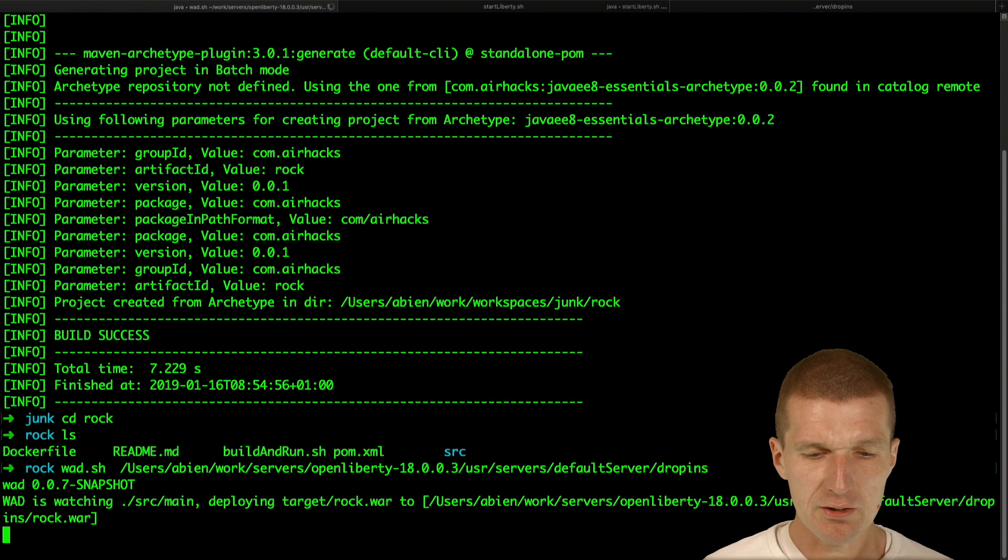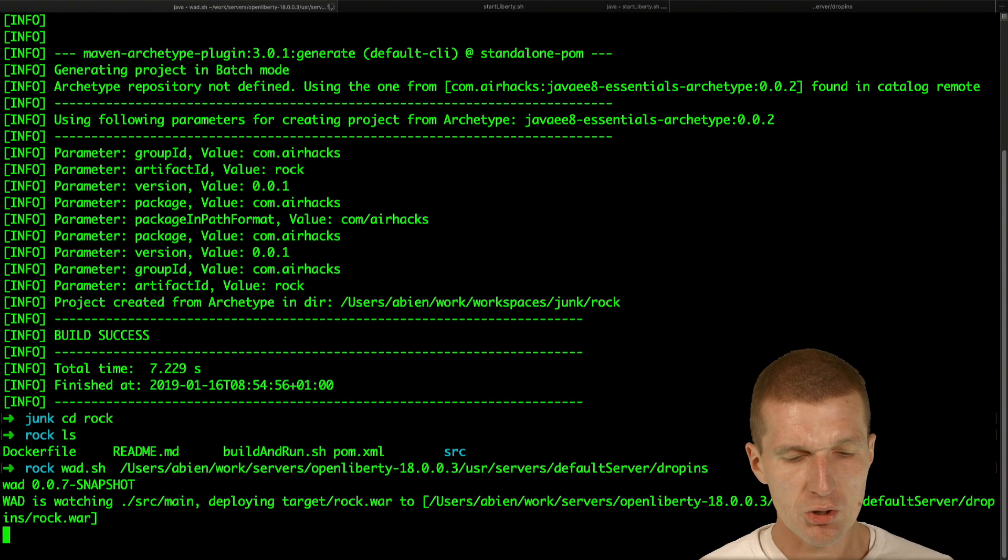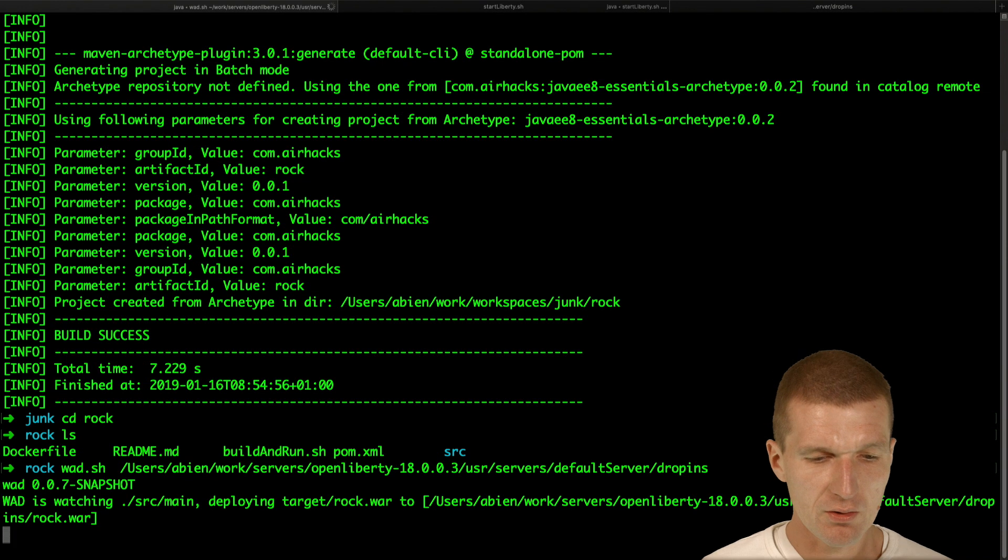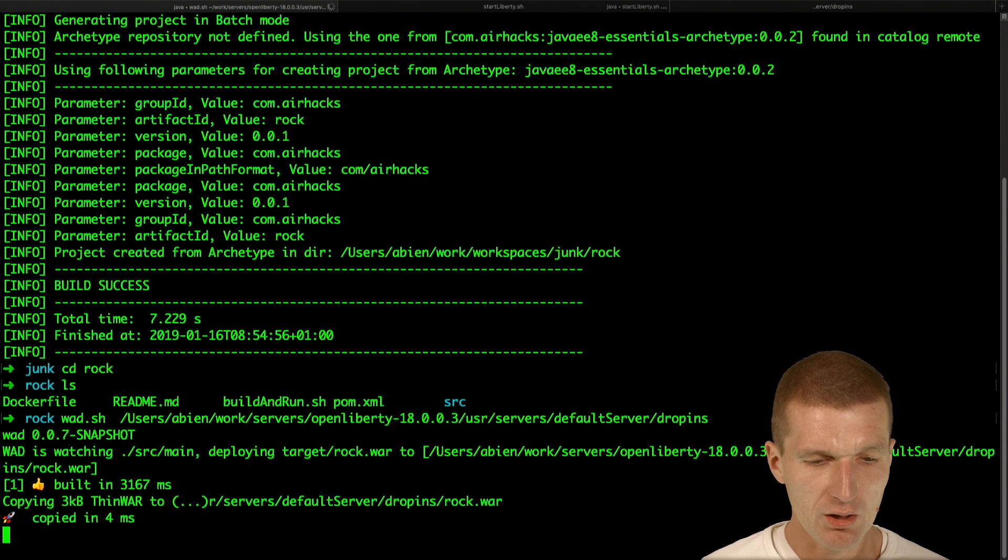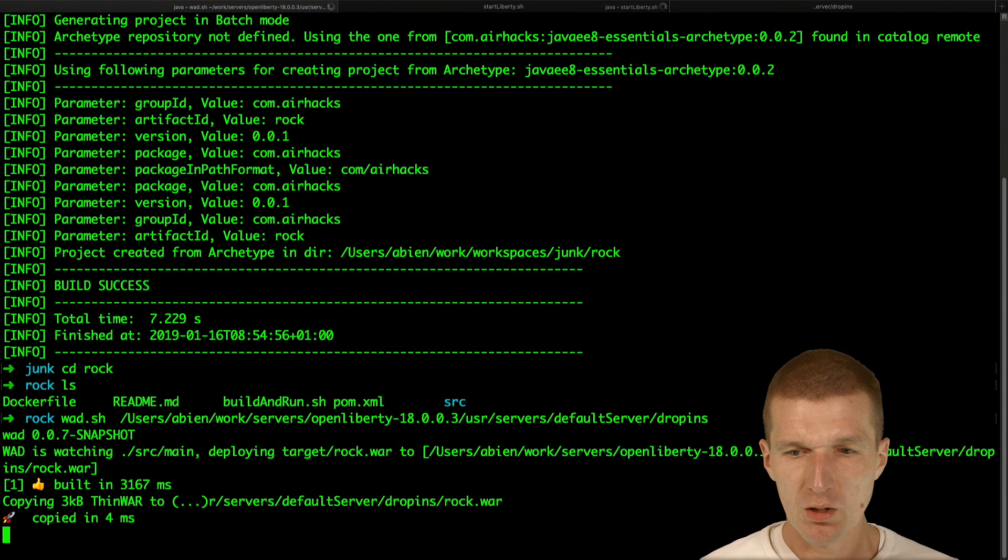Okay, so we have that. So it should watch and build. Let's wait a second. And the initial build was a little bit slower. Three seconds.